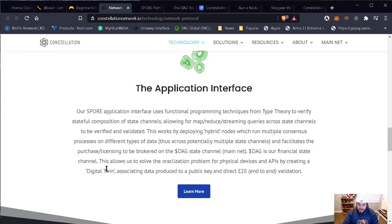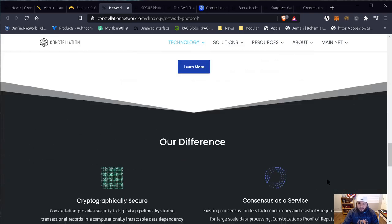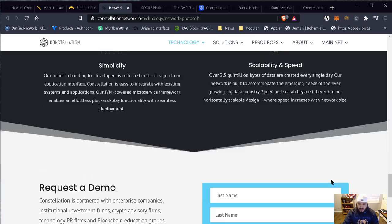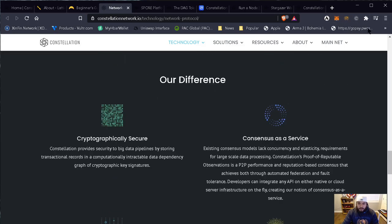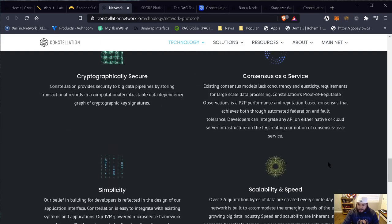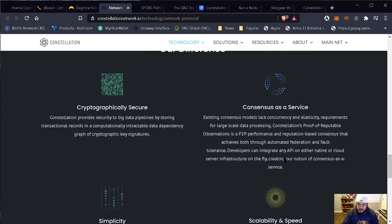The application interface: our SPOR application interface uses functional programming techniques from type theory to verify stateful composition of state channels, allowing for map-reduced streaming queries across state channels to be verified and validated. DAG is our final state channel — this allows us to solve the data acquisition problem for physical devices and APIs by creating a digital twin associating data produced to a public key and direct end-to-end validation. On the constellation network website, all of this is described: cryptographically secure, consensus as a service, simplicity, scalability, and speed.